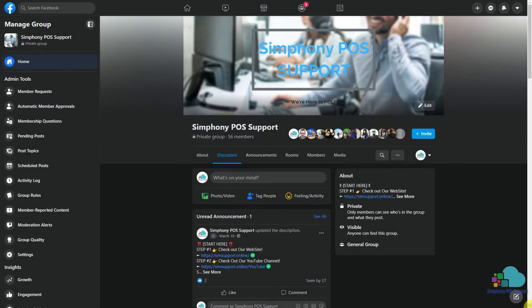Hello everyone and welcome to another video. Before we get started today, I just wanted to let you know we've created the Symphony POS Support Facebook group where you can talk to fellow colleagues in the industry or ask about Symphony questions or Oracle Hospitality in general. It's free to join and I'll leave a link to it in the description below.